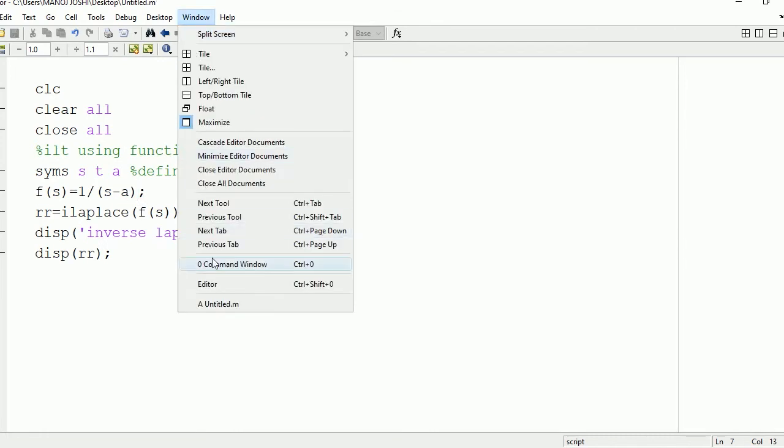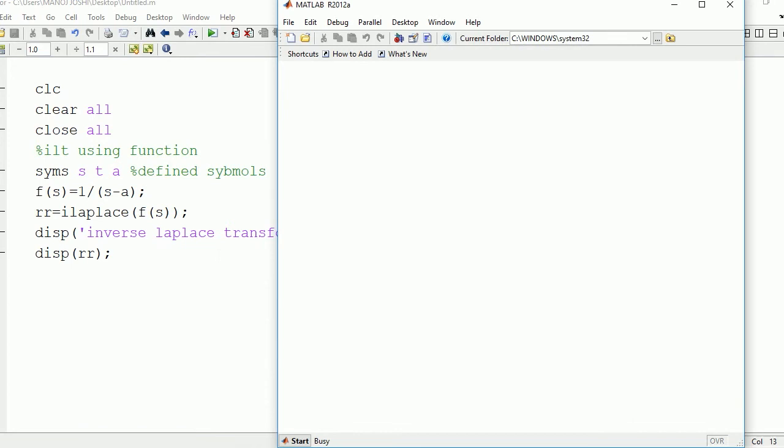So run it and see the output on command window. Here we can see inverse Laplace transform is exponential a cross t.